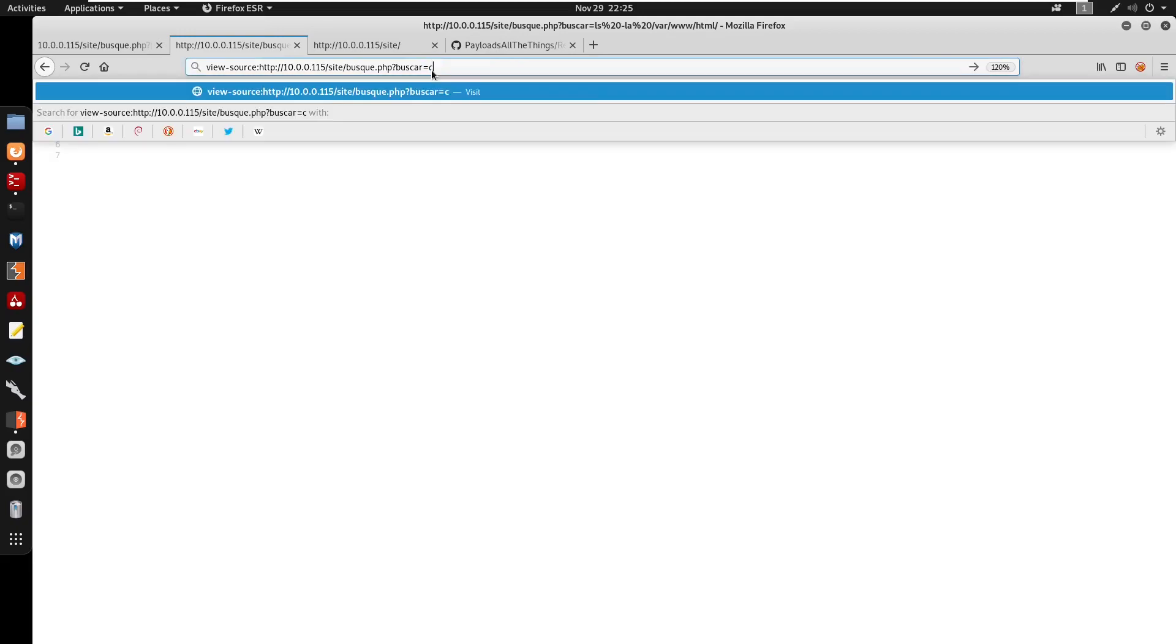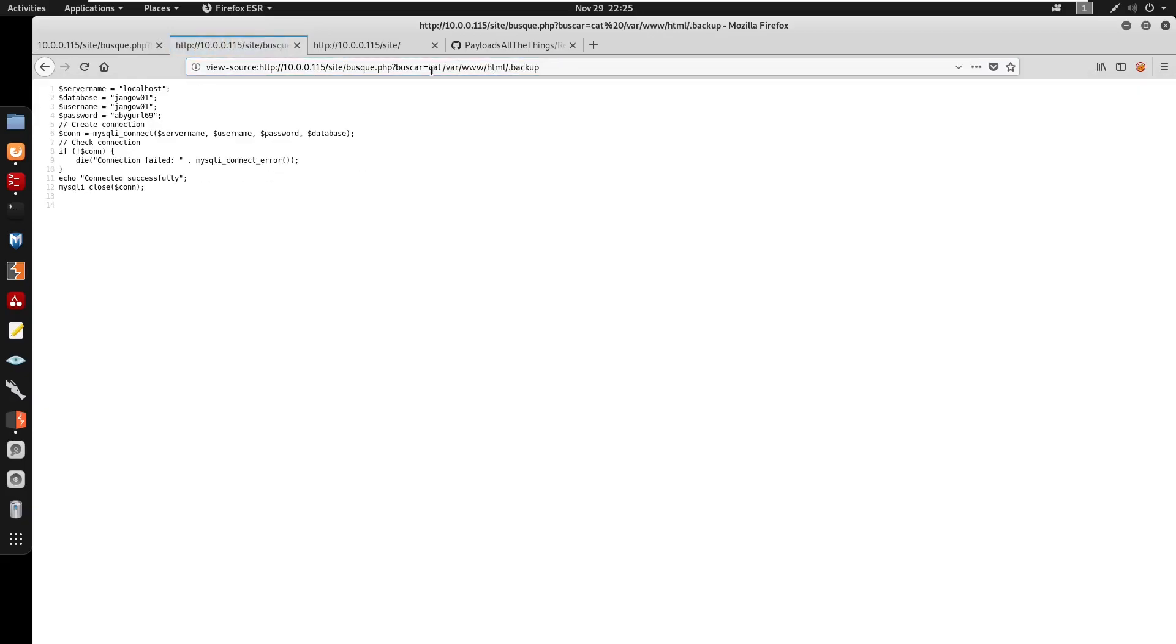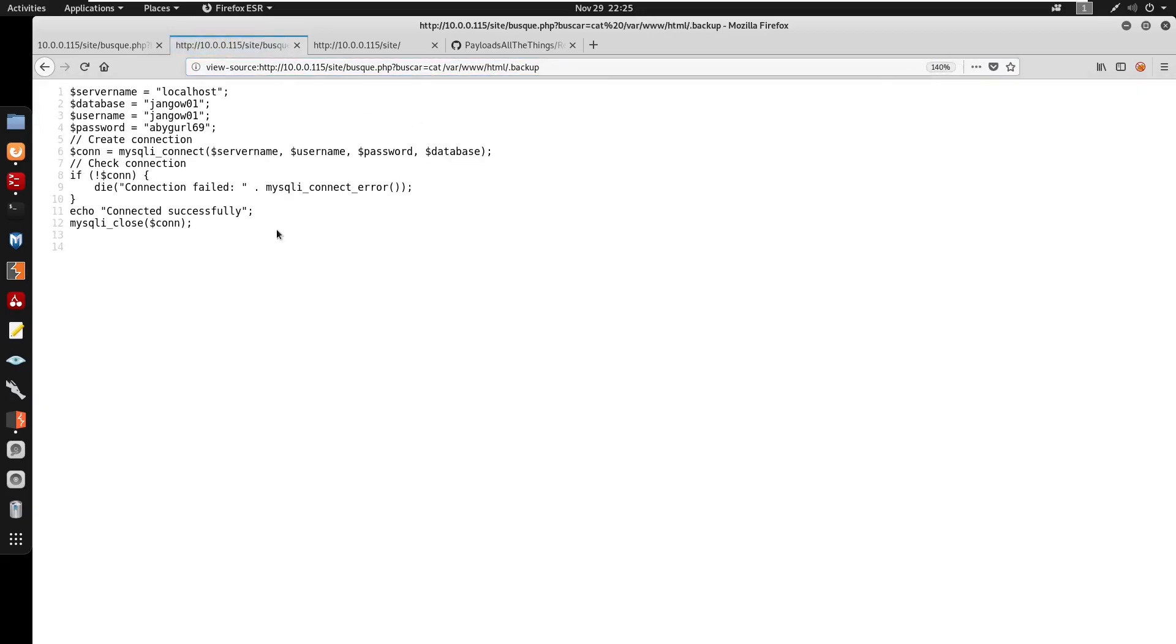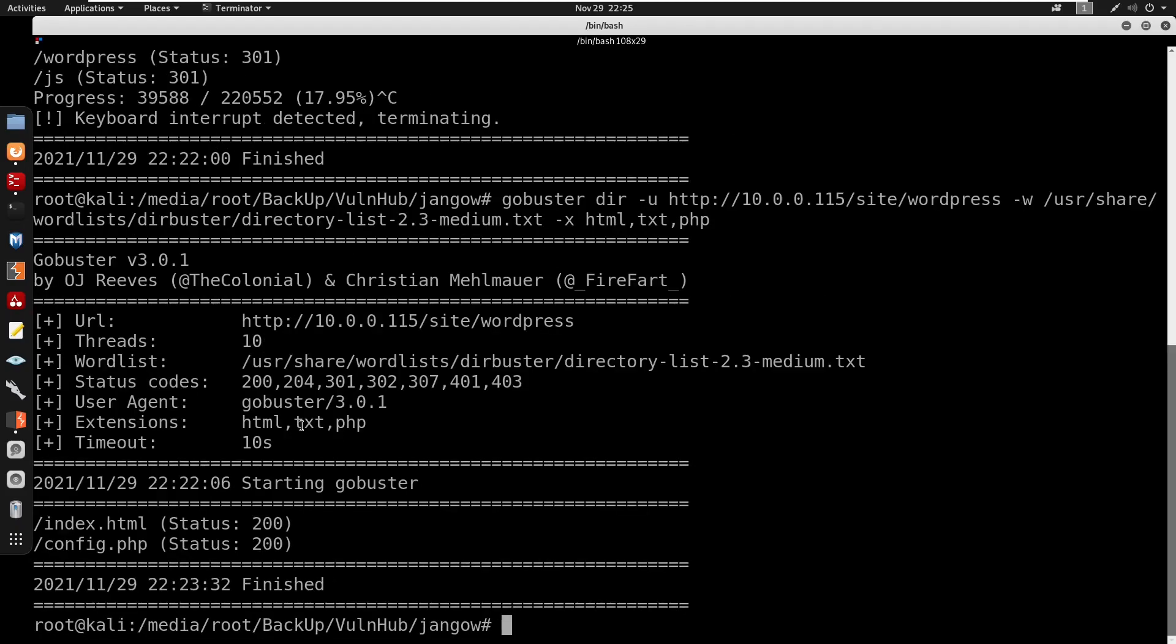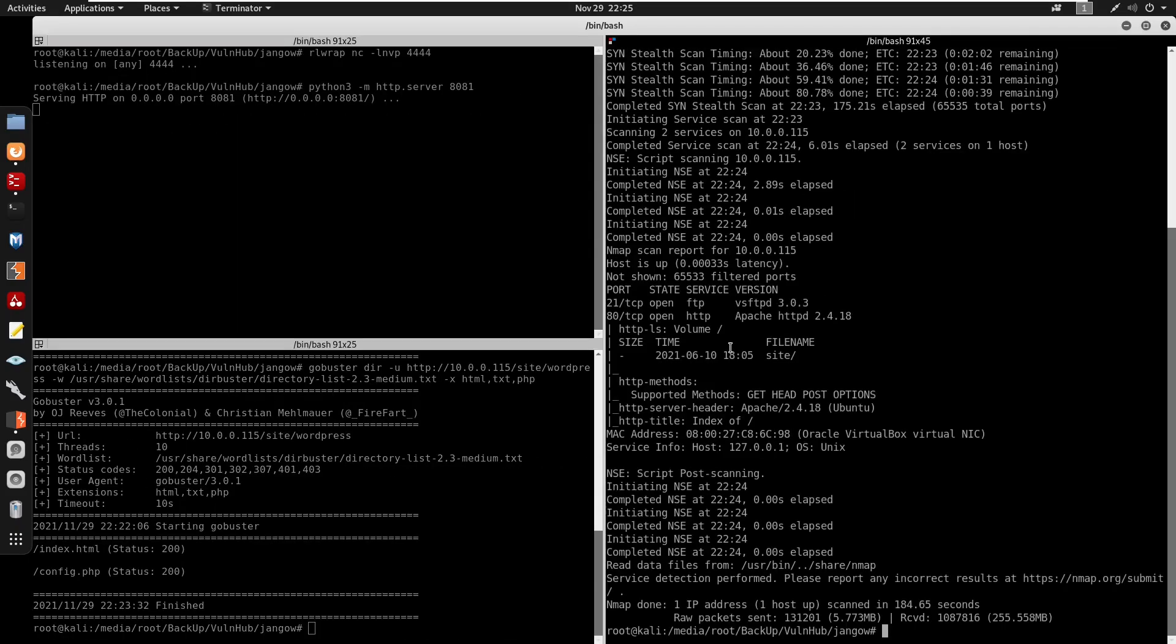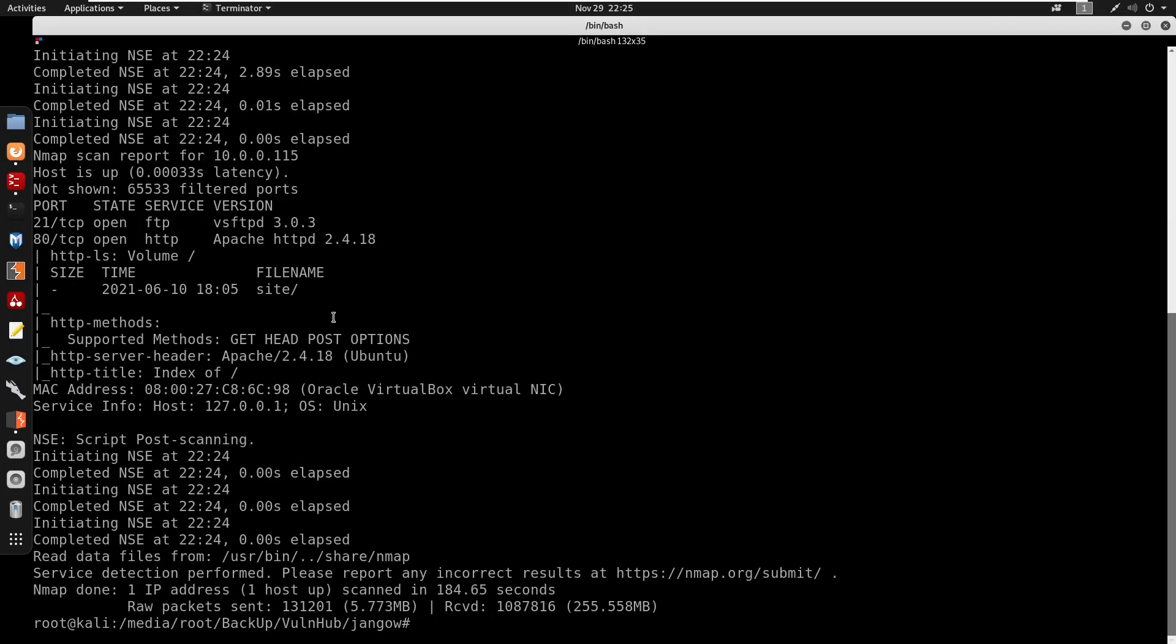So I'm gonna highlight this, cat this out under /var/www/html/.backup and here we do get a database username and also a password. So we do get a password as abbygirl69 and jngl01.